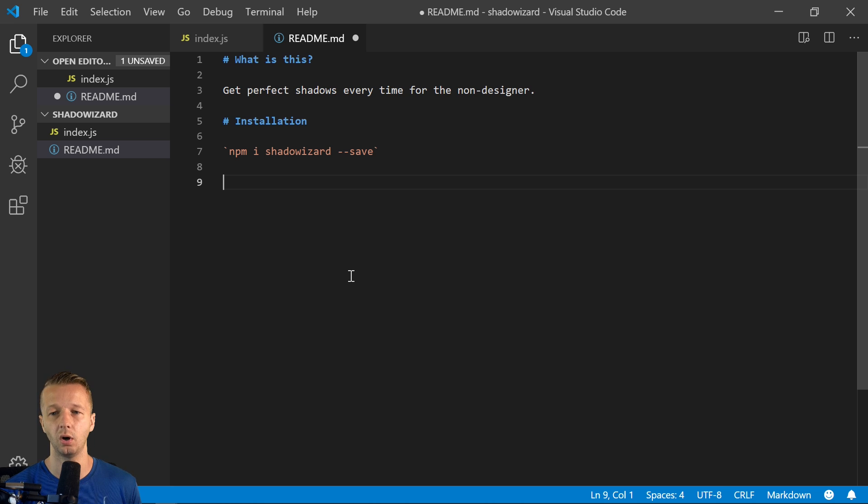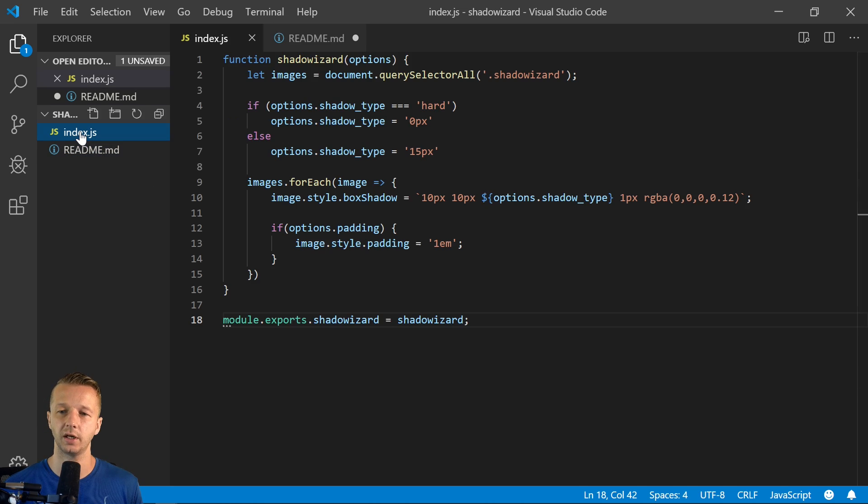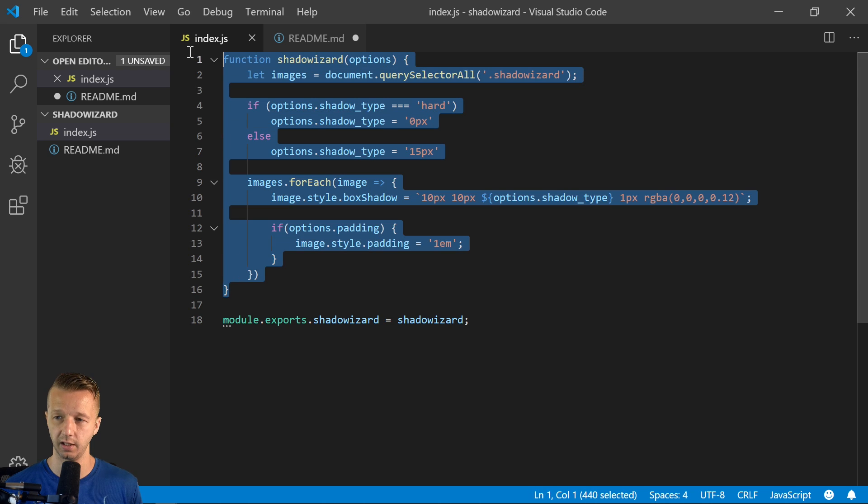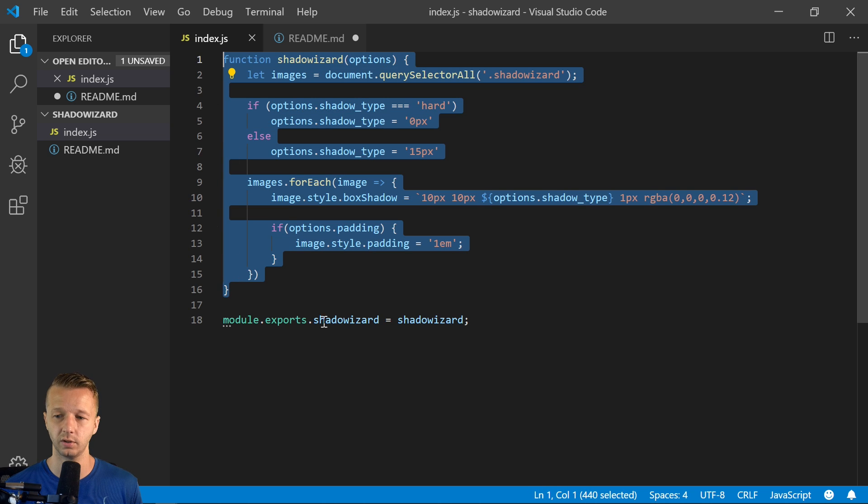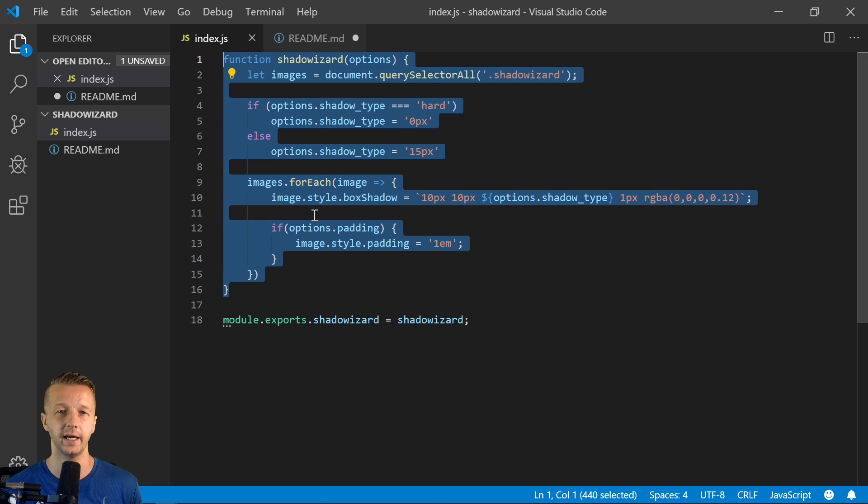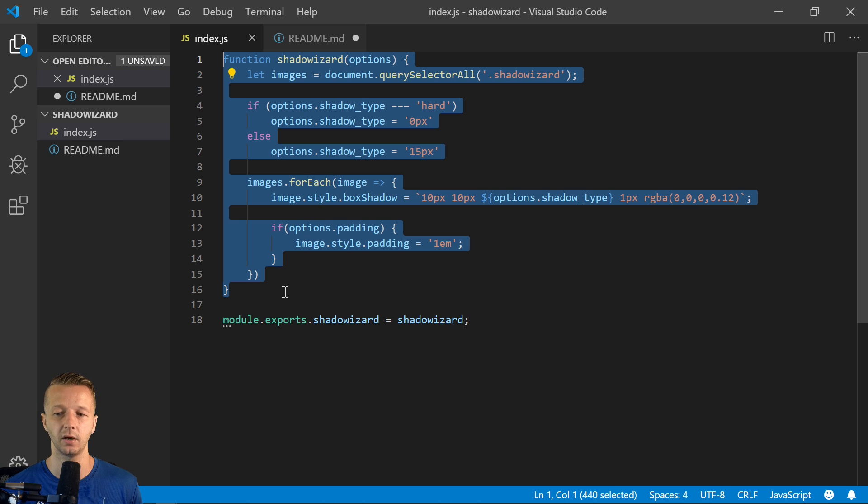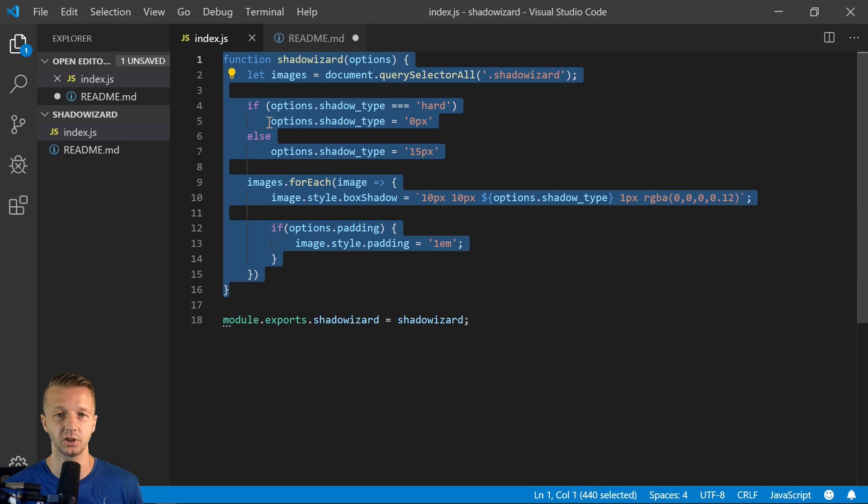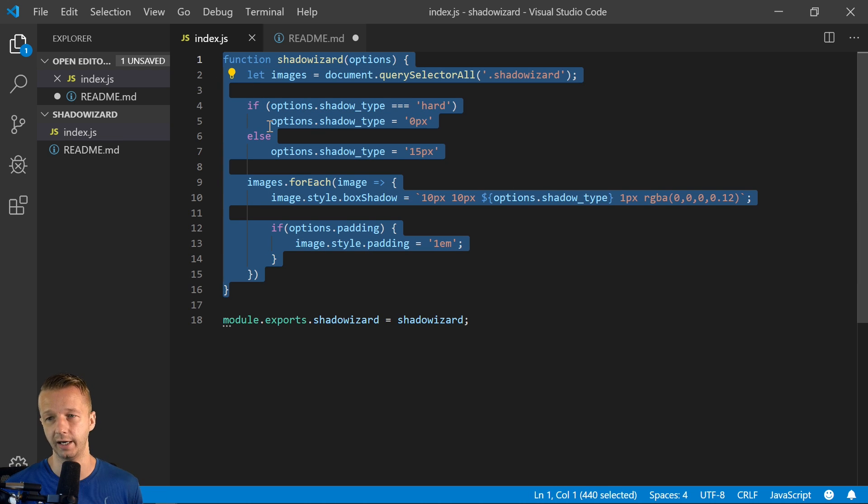By the way, you can also take this index.js and you can just take this code alone without this module exports, and you can host it on a CDN. And that'll give people who aren't using like a webpack or any type of a JavaScript bundler, the ability to use this just by a JavaScript source tag in your HTML.